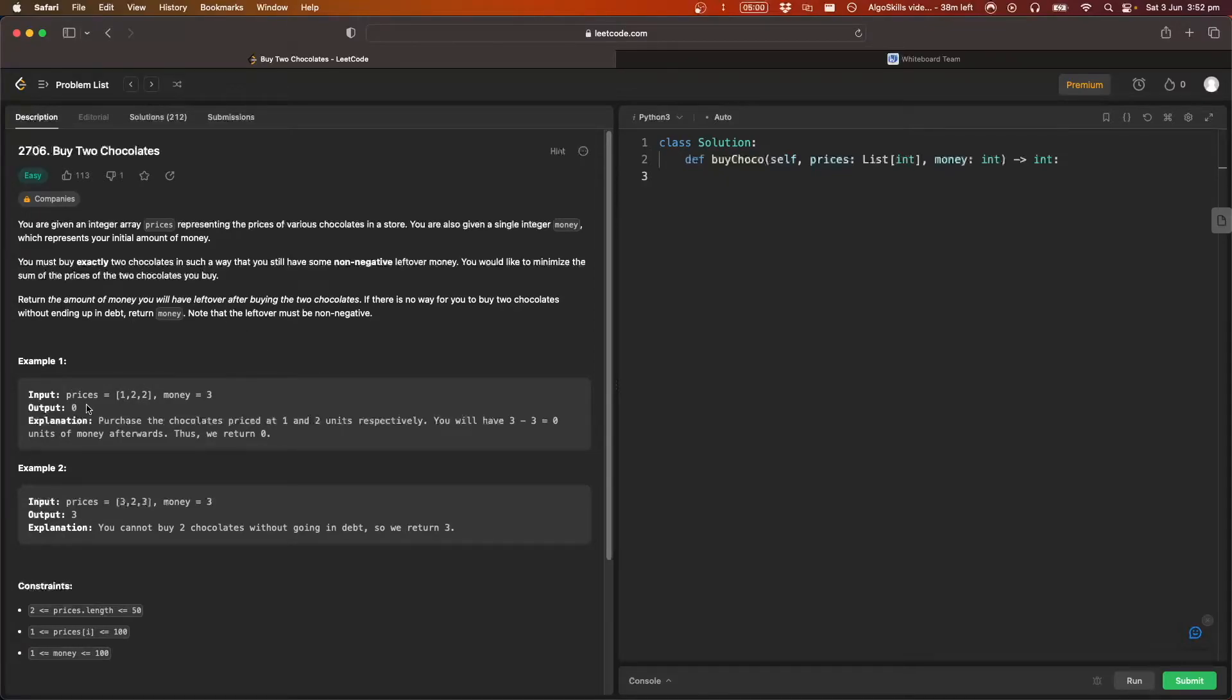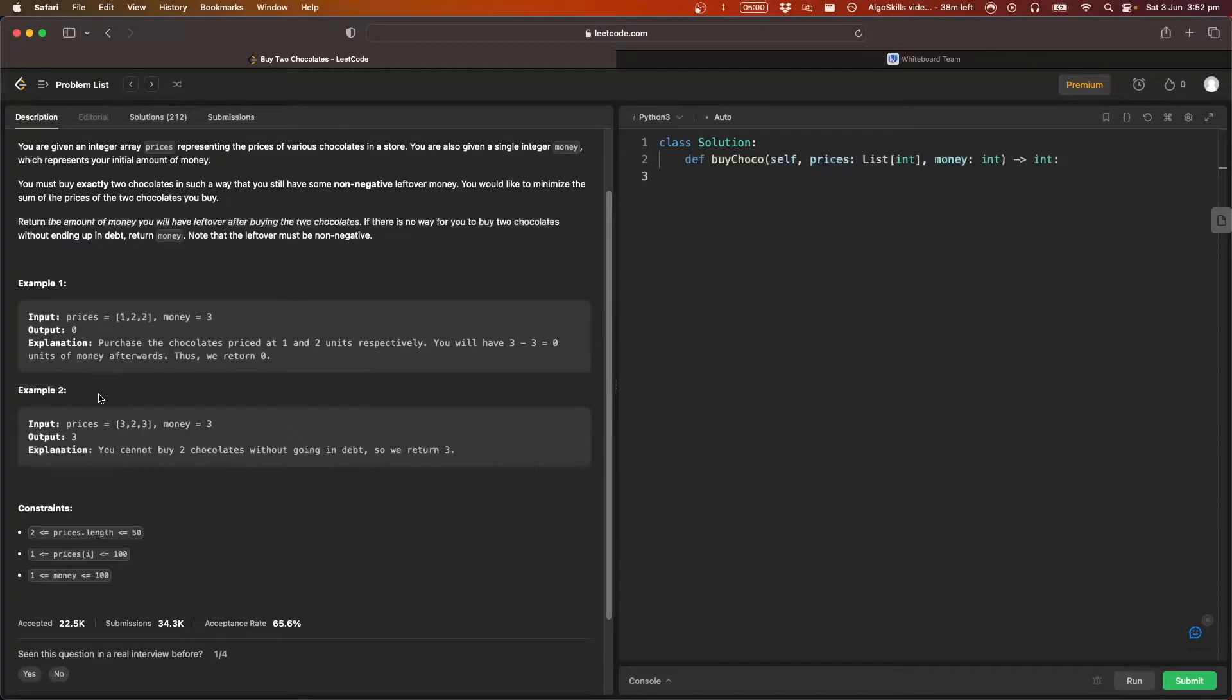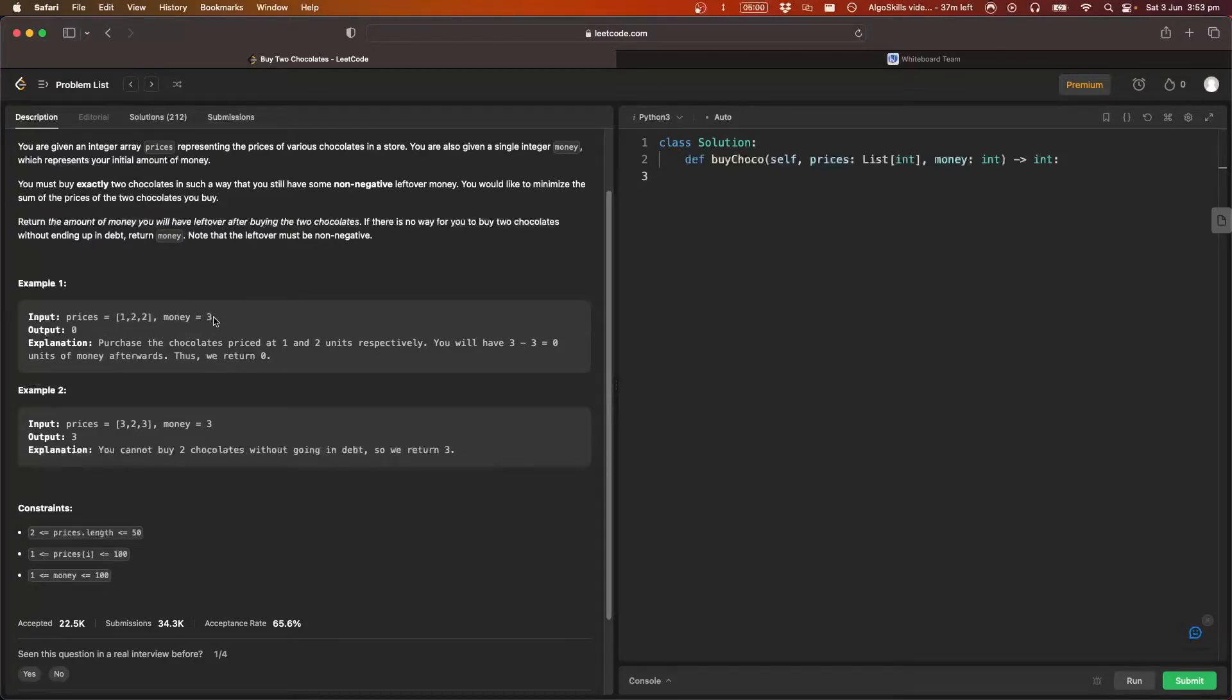Cool. So let's take a look at these two examples that they've given us. So we have prices one, two, two, and we have money of three. They've returned zero, and that's just because we buy this one here, which is valued at one...